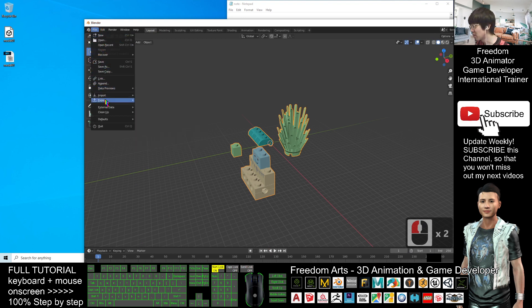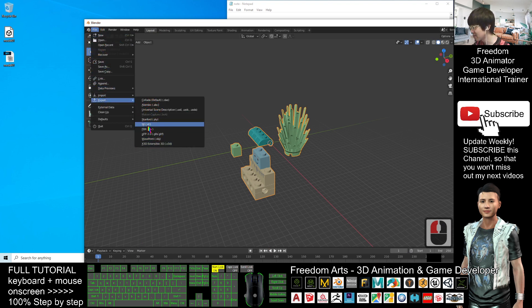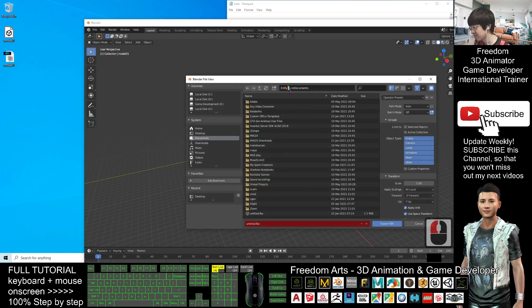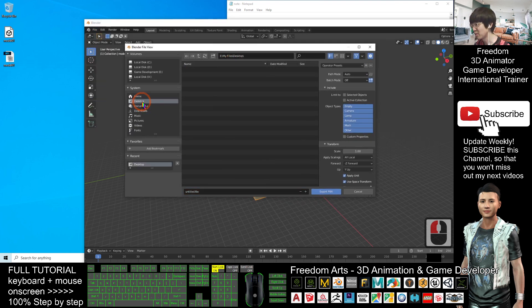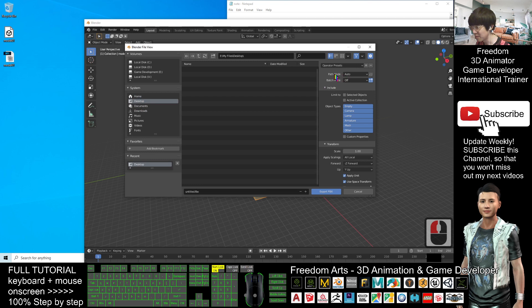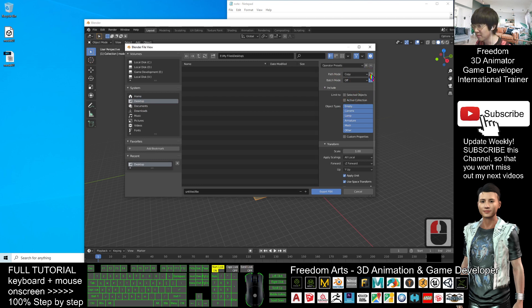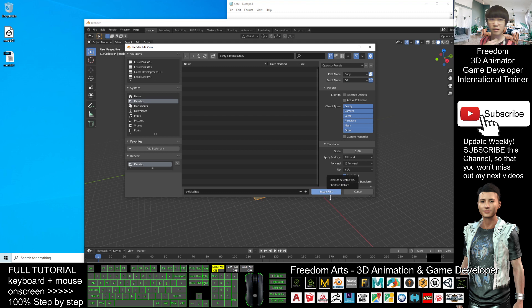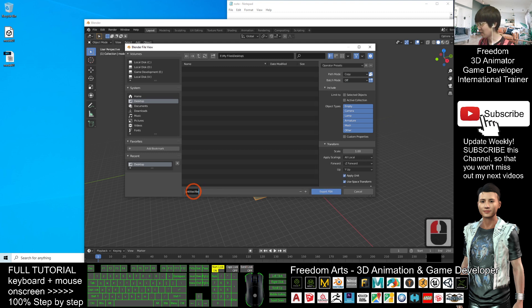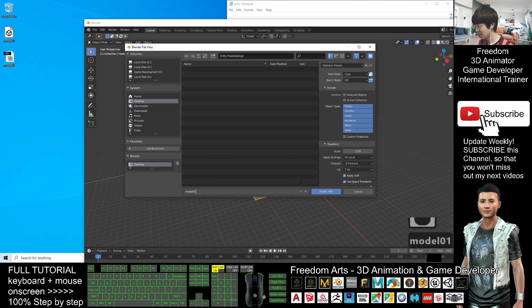File, export as FBX file. Same, I will export on my desktop. Remember, the path mode you have to select copy. And here, you have to make sure embed the texture. Then, export the FBX. I will name it probably model 01. Export.